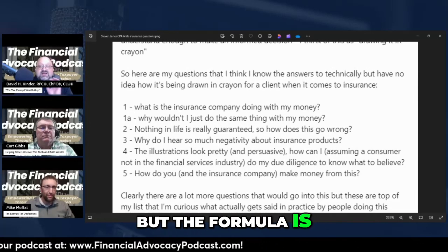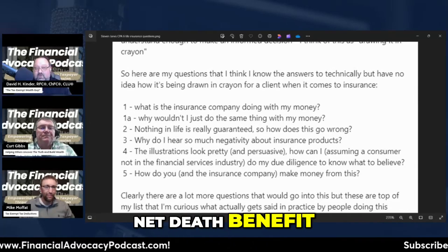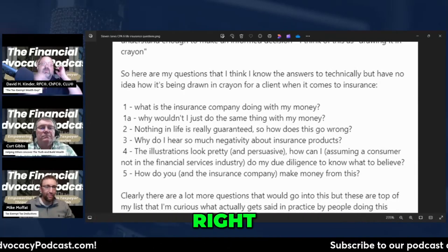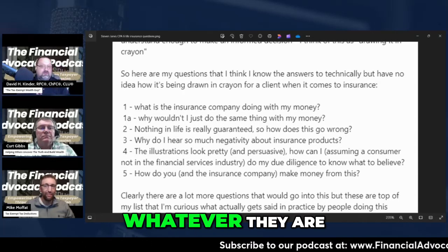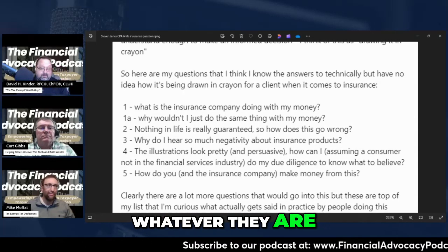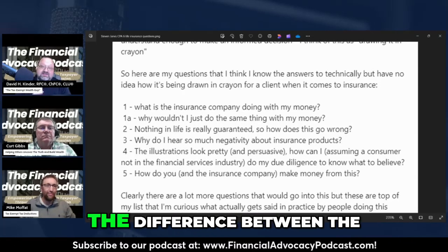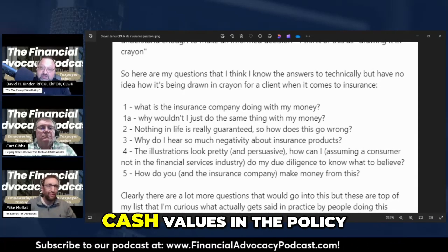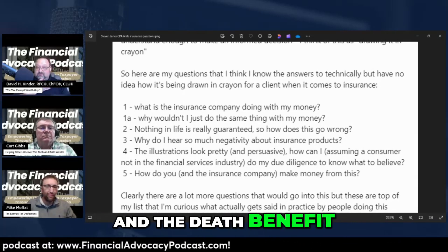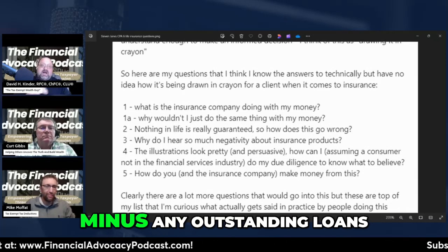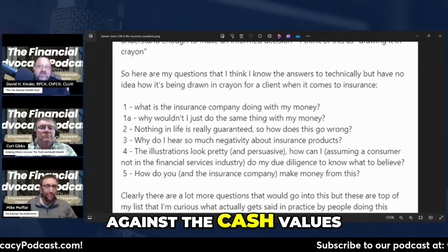The formula is: net death benefit, whatever the end result is, is equal to your cash values plus the net amount at risk. The net amount at risk is the difference between the cash values in the policy and the death benefit, minus any outstanding loans against the cash values.